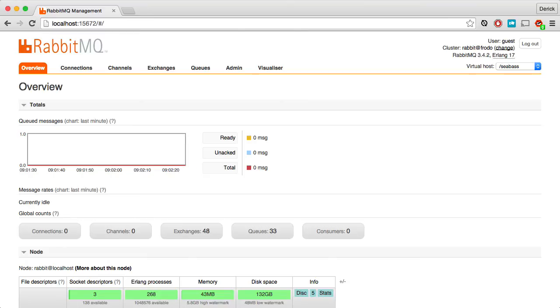From this management interface, you'll be able to do a lot with RabbitMQ, including management of your queues, your exchanges, your users, and everything else that you need to do.